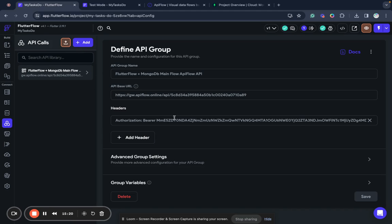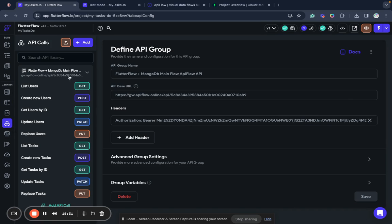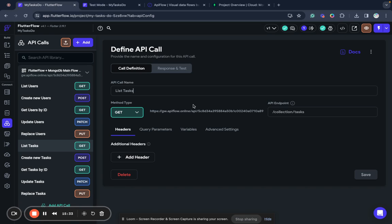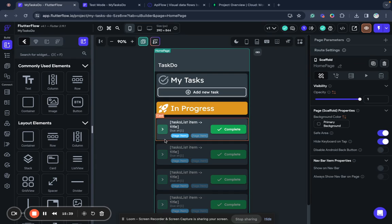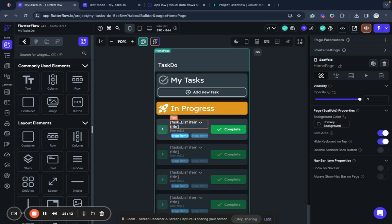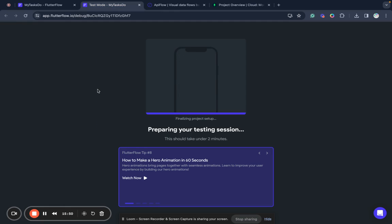We specified our authorization header to protect access to our data. And then created a data type of a task and mapped results of these tasks to that data type. Then we connected all fields of first list of tasks in progress. So now we wait when our test application will be ready to check.